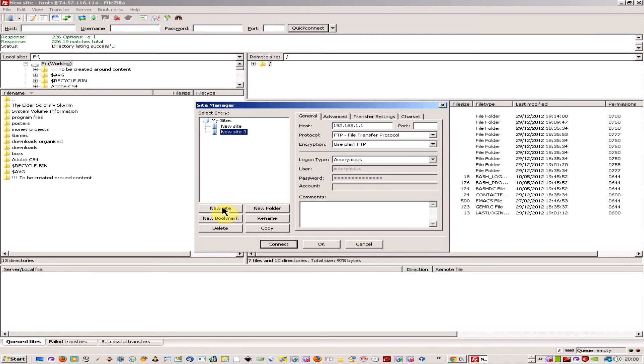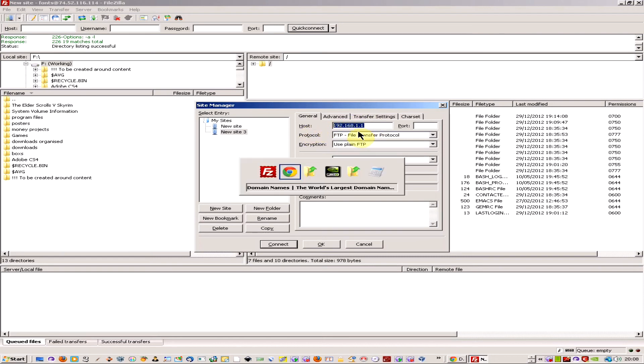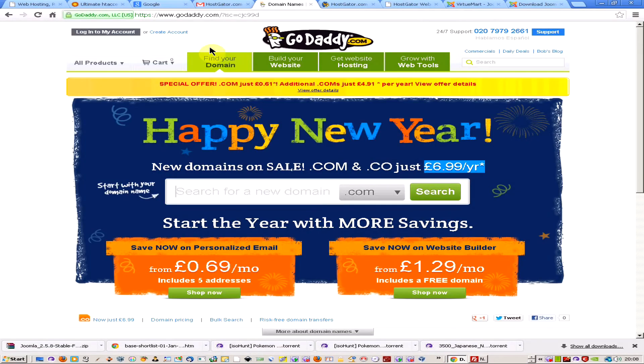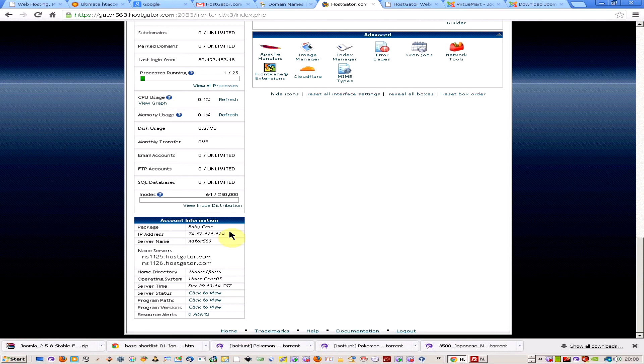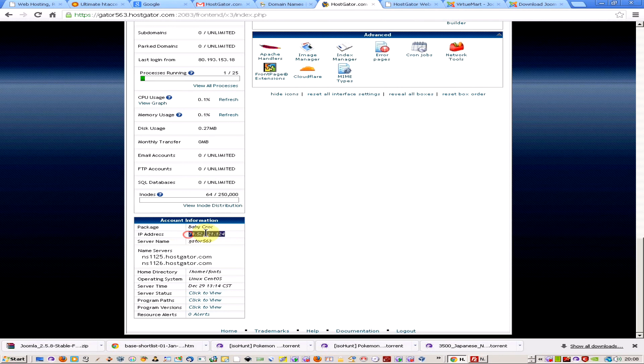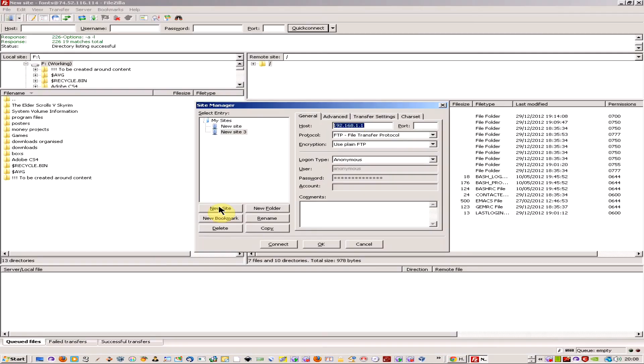If you click on new site, it's going to ask you for your host address. What you have to do is come to your HostGator or your hosting package and get your account information. You take the IP address from there and put it into this section.